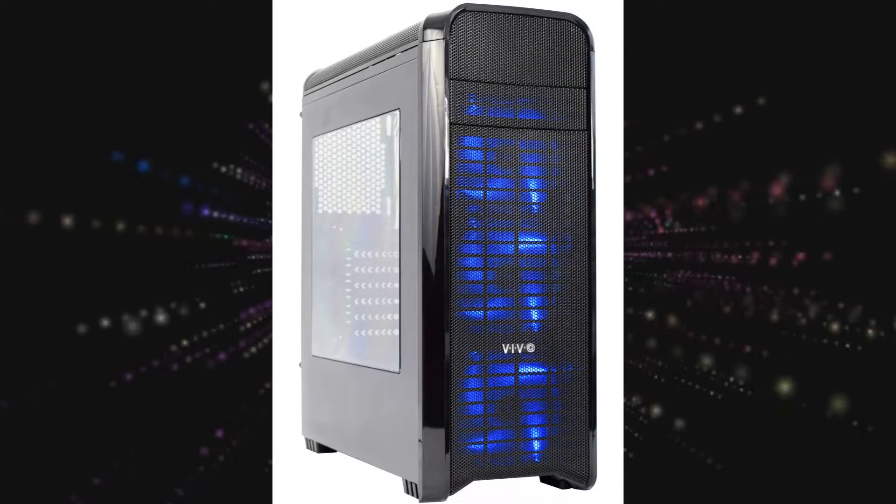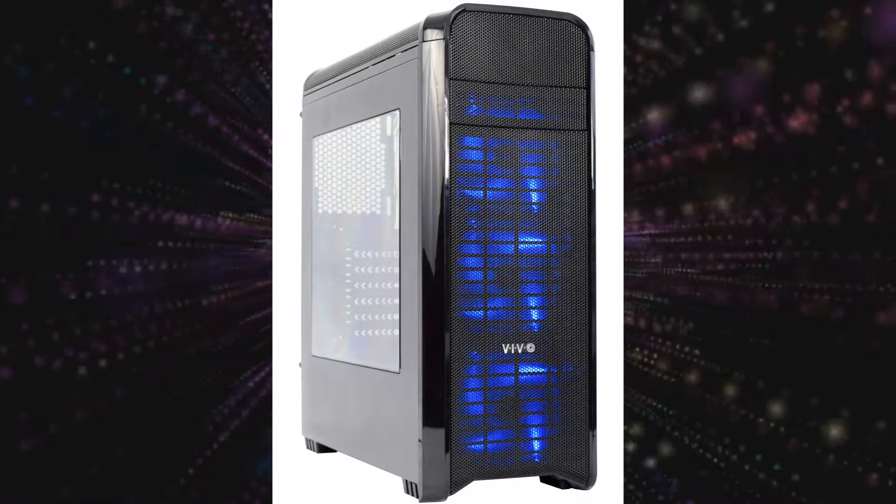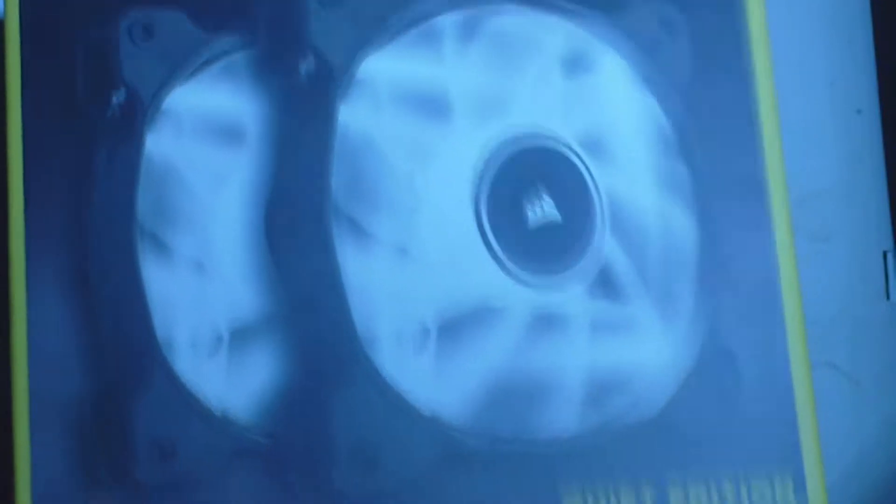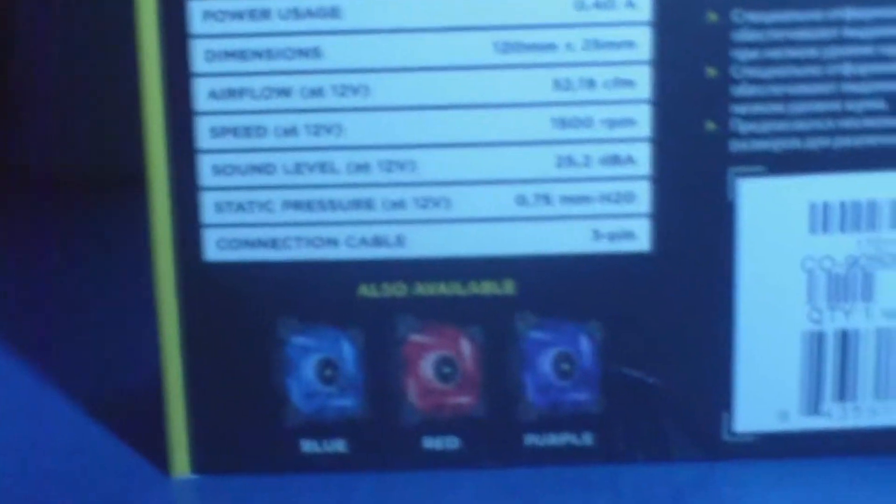Now what we need is case fans. Case fans are the most important thing. This Vivo case came with three blue fans but I said to myself, you know what, I love blue but I want a different color now. So I instead bought eight Corsair AF120 fans. I initially bought two but then I had problems with the motherboard which I'll get into later, so then I bought another two, and at last I bought another two. So I have eight Corsair AF120 fans.